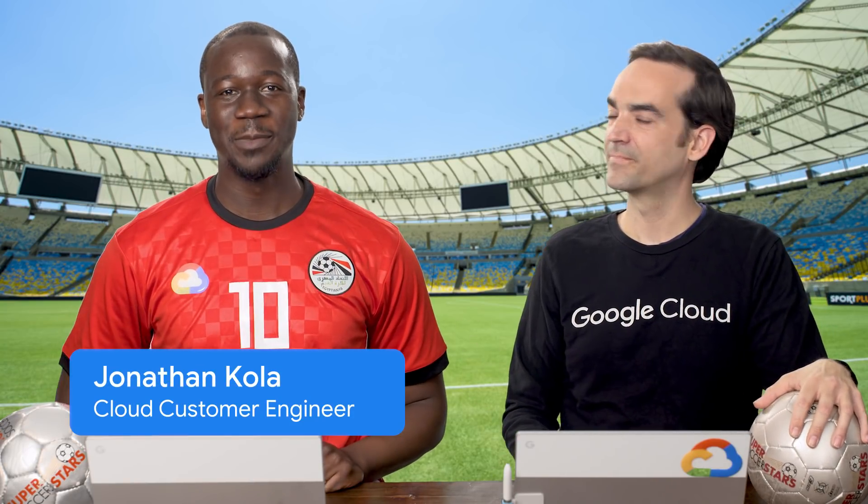This is Jonathan, want to introduce yourself? Hi, my name is Jonathan Kola, I'm a customer engineer here at Google. Awesome, what are we demoing today, Jonathan? Today we're going to walk through multi-cluster ingress with Google Kubernetes engine. Very cool, let's get started. Yep, let's do it.